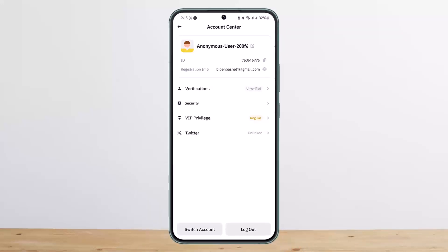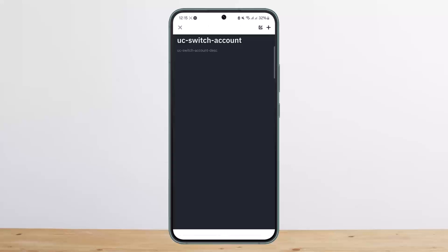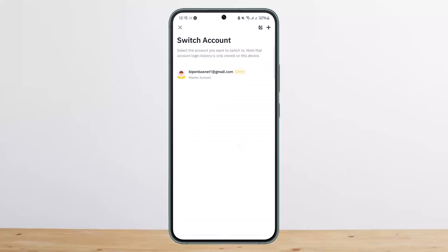If you wish to log out you can log out, but if you want to simply log into another account, instead of logging out and logging back in again, you can simply tap on 'Switch Account' and then add your credentials. Tap the plus icon at the top right corner and add in your credentials.